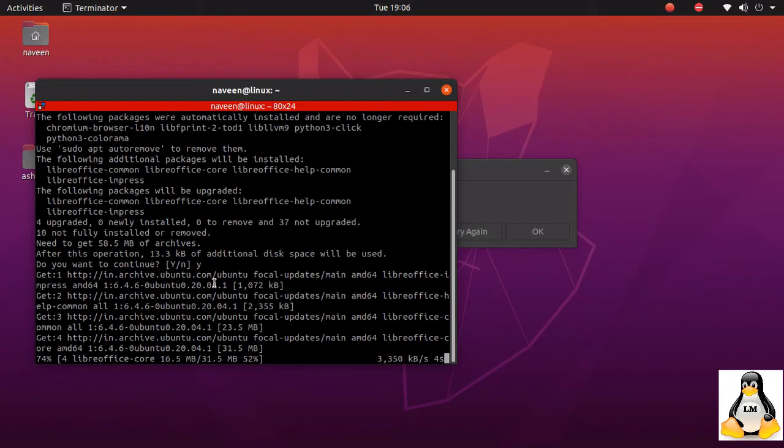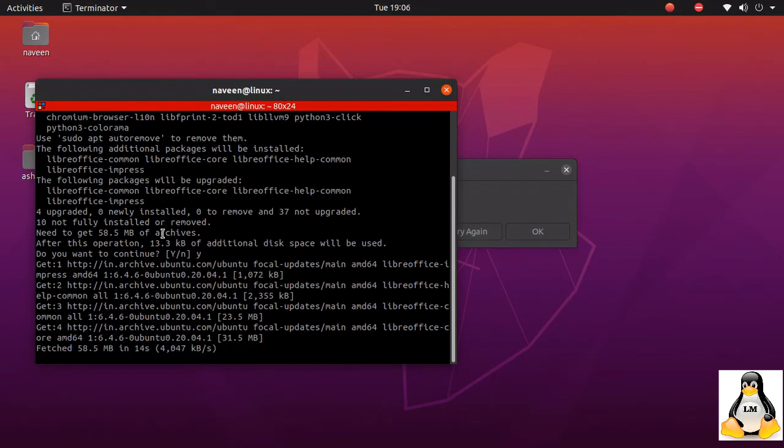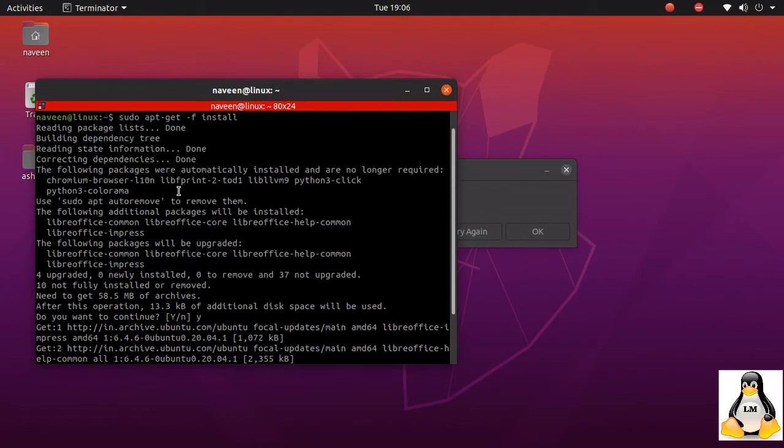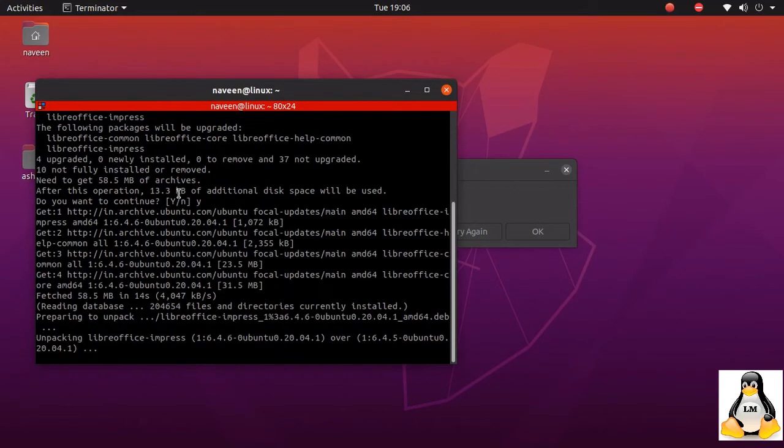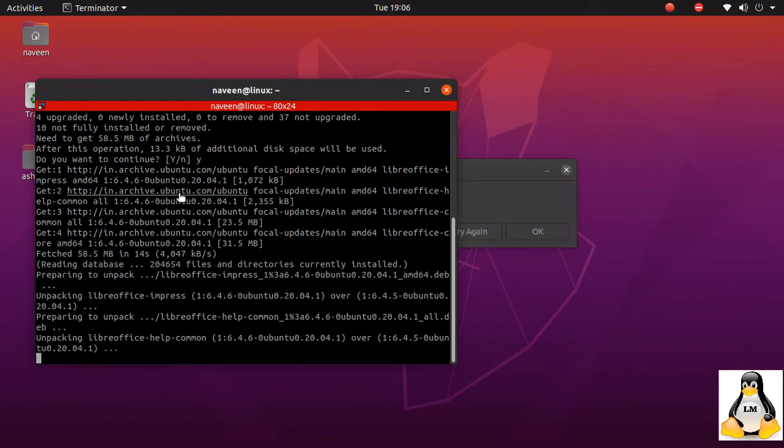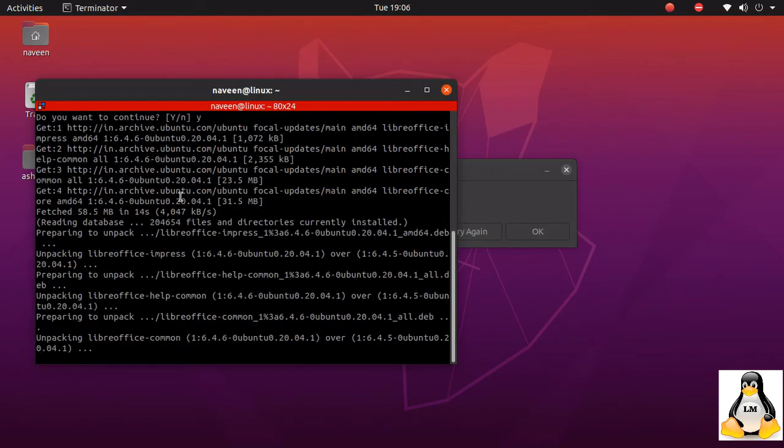The system is updating all the packages. I don't see any errors being shown. So I'm just pausing this video here, I don't want you guys to wait till all the updates are taking place.